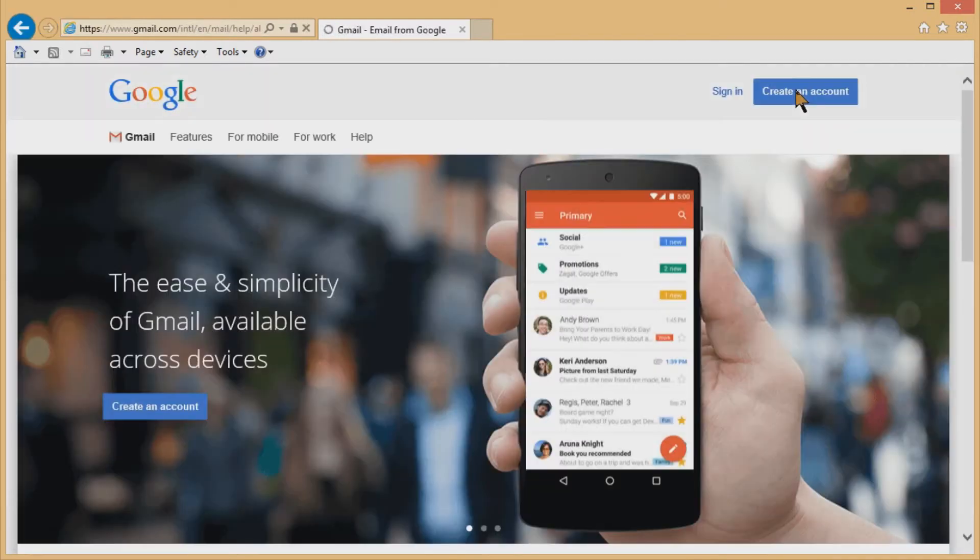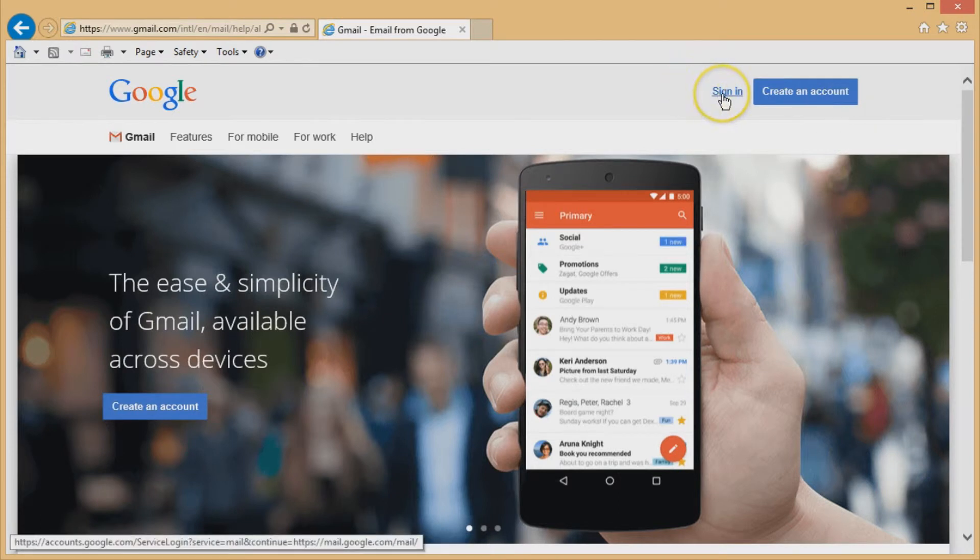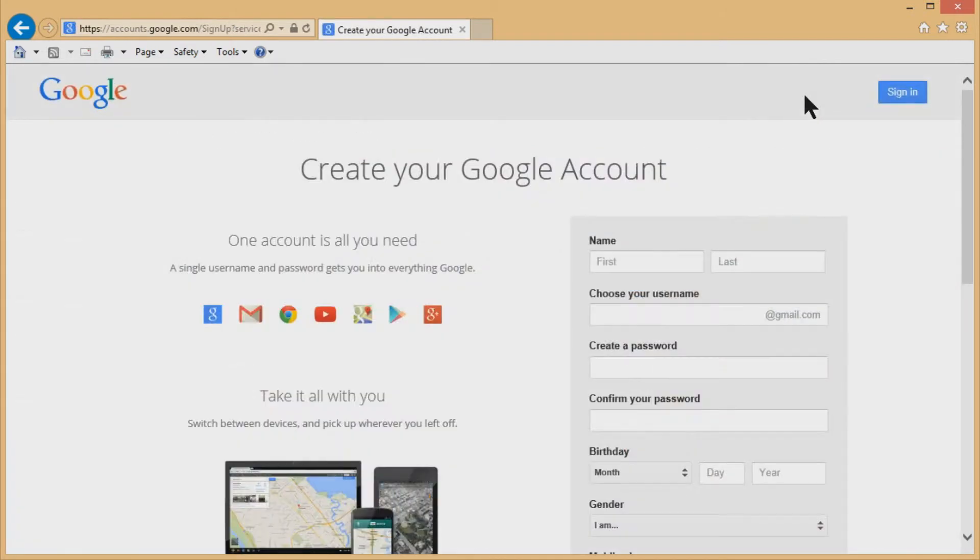And it'll ask you to log in first. It'll ask you to sign in or you can create an account. And obviously, we want to create an account. So we're going to click on the create an account.